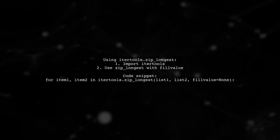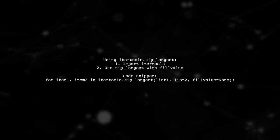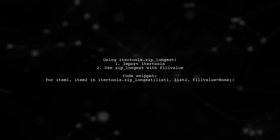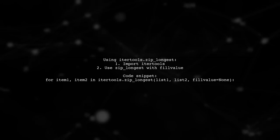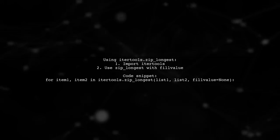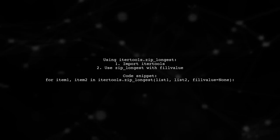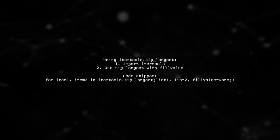Alternatively, you can use iterTools.zipLongest to handle lists of different lengths. This method allows you to specify a fill value for missing items.